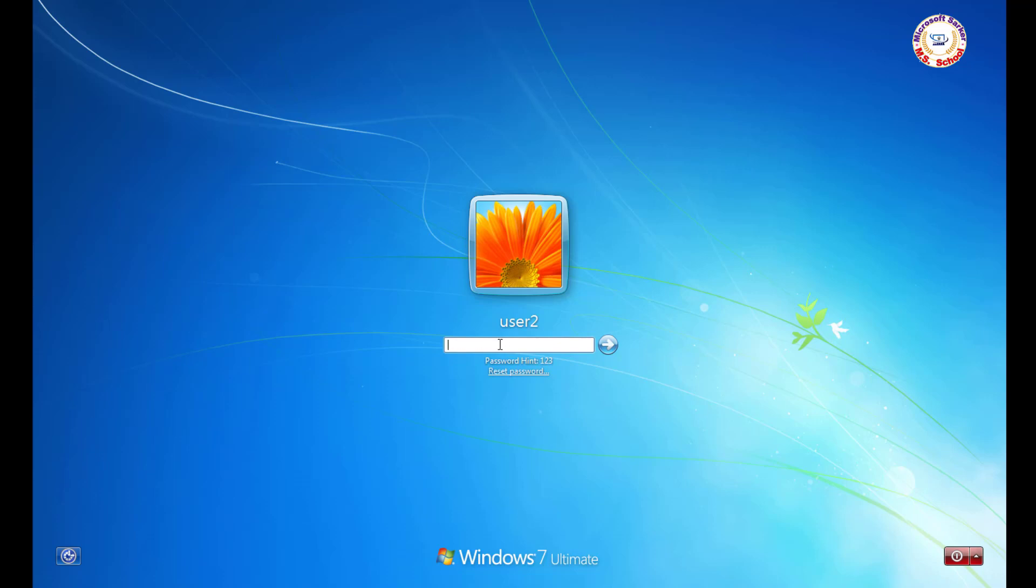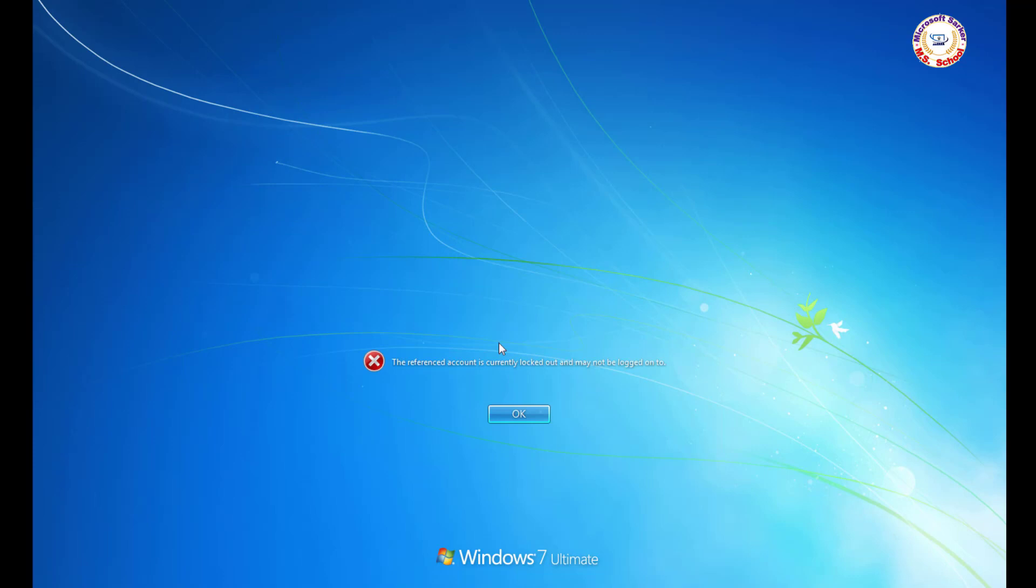Hello friends, welcome to my YouTube channel, and have a nice day. Today I'll show how to solve the referenced account is currently locked out and may not be logged on to Windows 7.